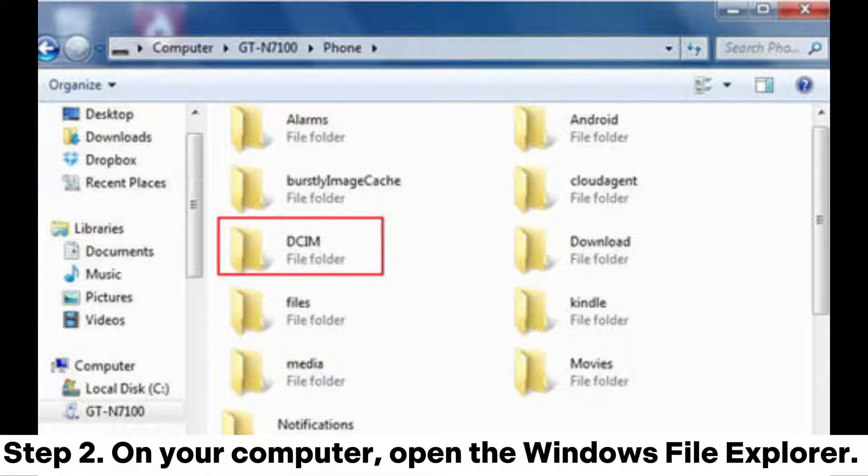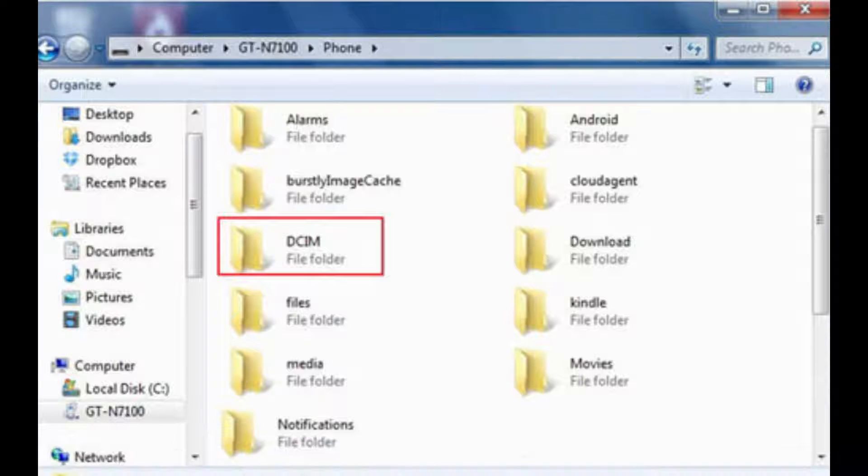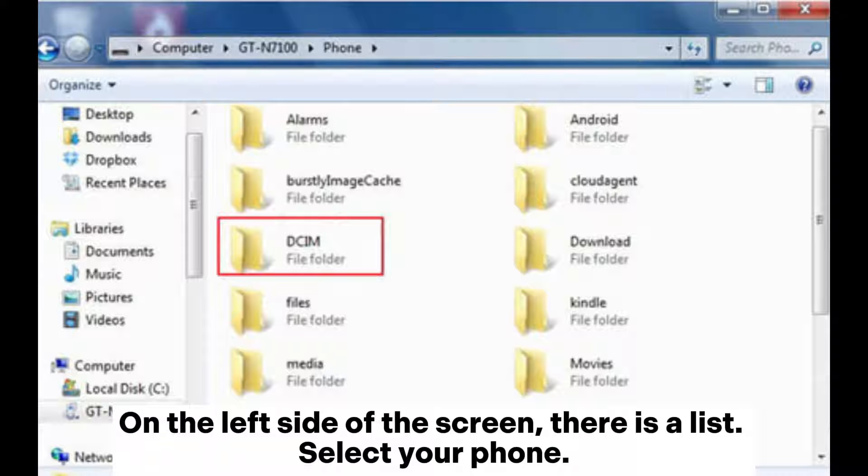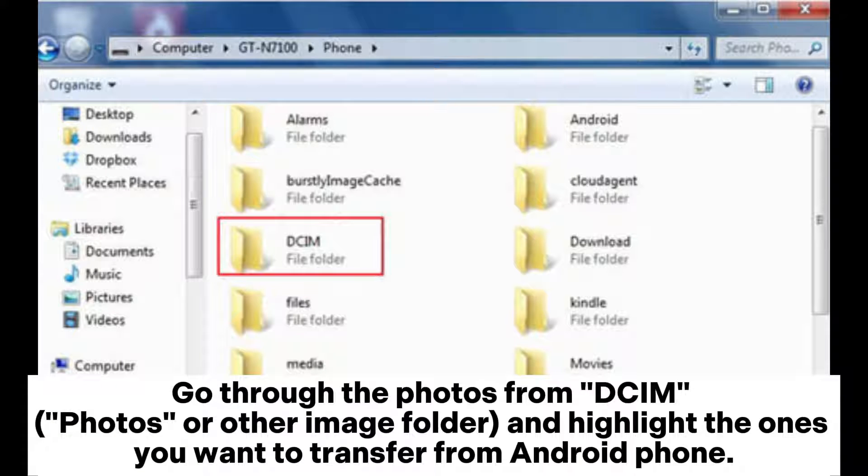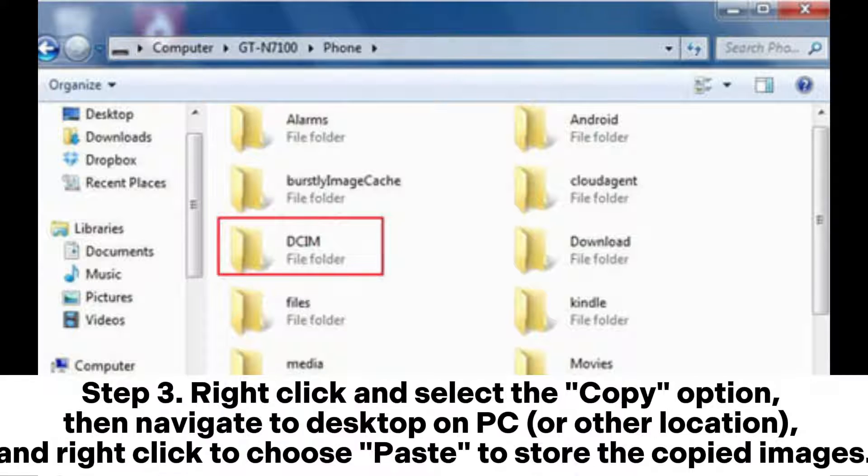Step 2. On your computer, open the Windows File Explorer. On the left side of the screen, there is a list. Select your phone. Go through the photos from DCIM Photos or Other Image folder and highlight the ones you want to transfer from Android phone.